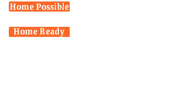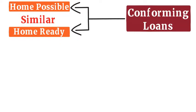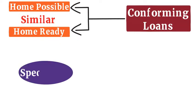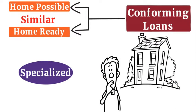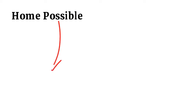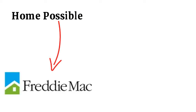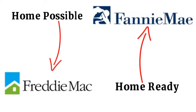Home Possible and Home Ready are two very similar loan products which are considered conforming loans and specialized for first-time homebuyers. Home Possible is made by Freddie Mac while Home Ready is made by Fannie Mae.